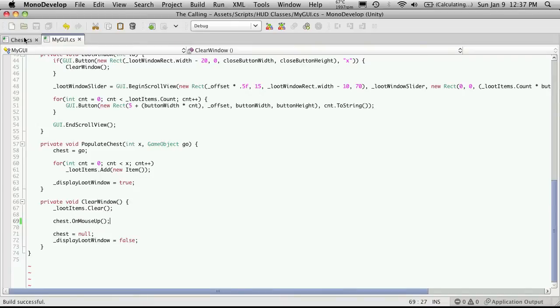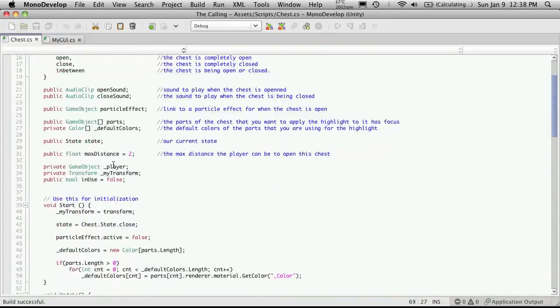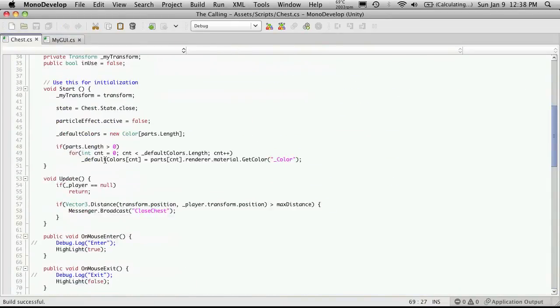So I'll save that off, and I'm going to head into my chest script. If we scroll down to our update, there's one more function I want to add in here.